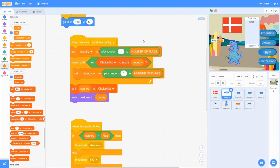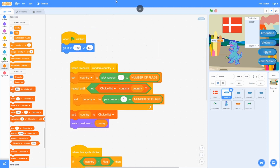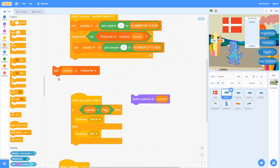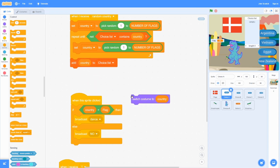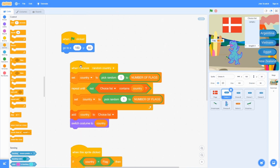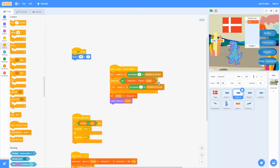We use repeat until the choice list does not contain country — that way there are no doubles. Then we add country to the choice list and switch costume to that country. Choice B, Choice C, and Choice D all do the same thing.